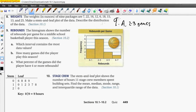Part b says: how many games did the player play this season? Looking at the frequency values on the histogram: three games plus six games equals nine, plus two more games equals eleven, plus one more game equals a total of 12 games.